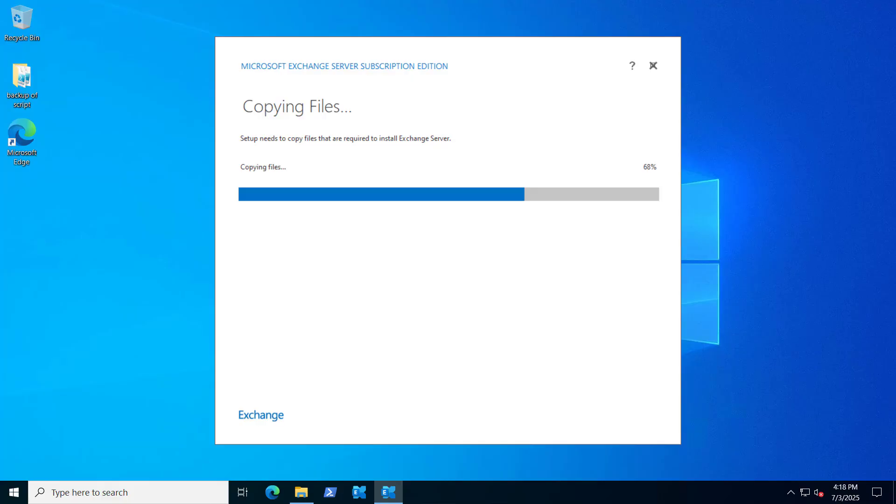You can see here Microsoft Exchange Server Subscription Edition. You can only do an in-place upgrade from Exchange 2019 CU14 or 15. You cannot do that from Exchange 2016 CU23. First, you have to migrate it to Exchange 2019 CU15, then you can do that in-place upgrade. So you have to keep that in mind whenever you are upgrading to the new CU.